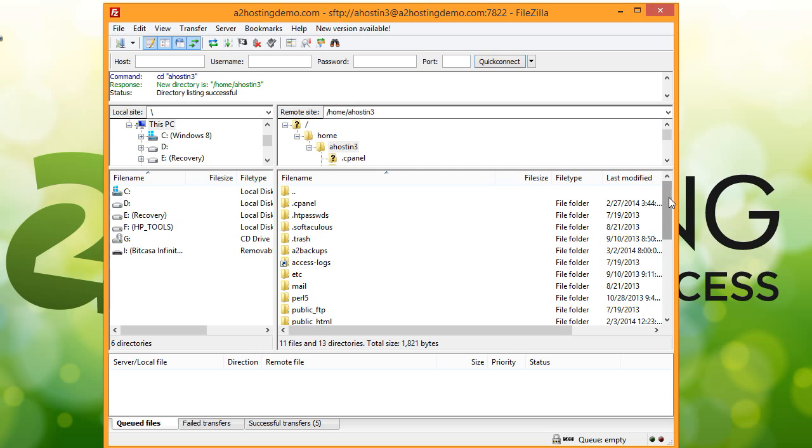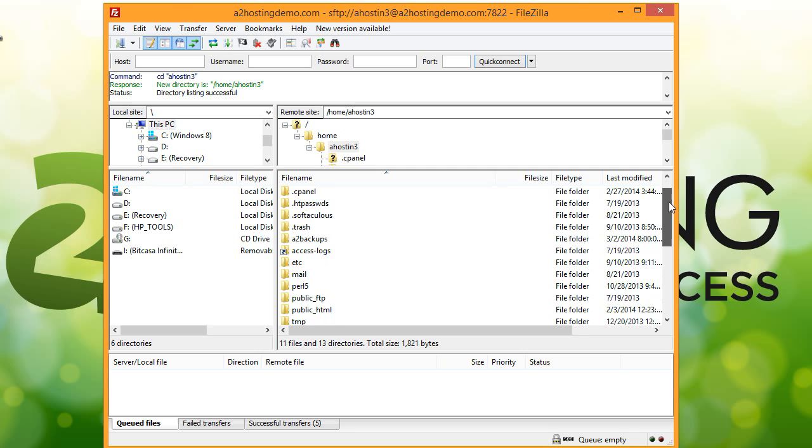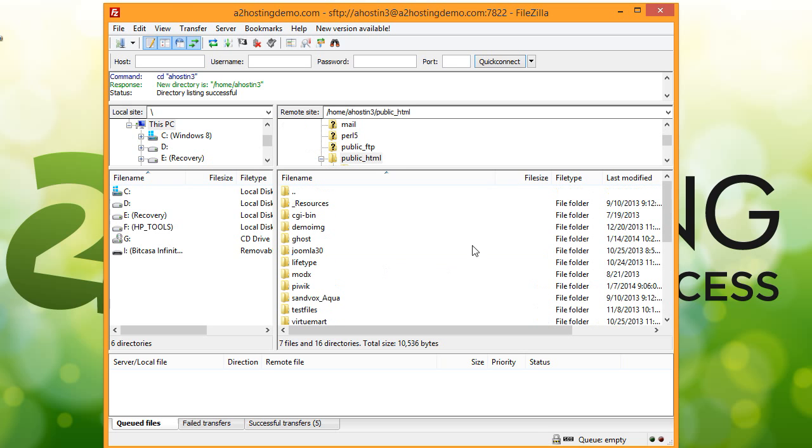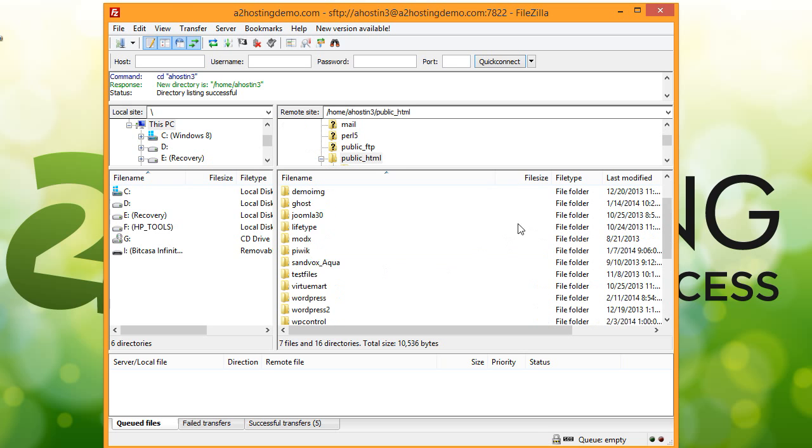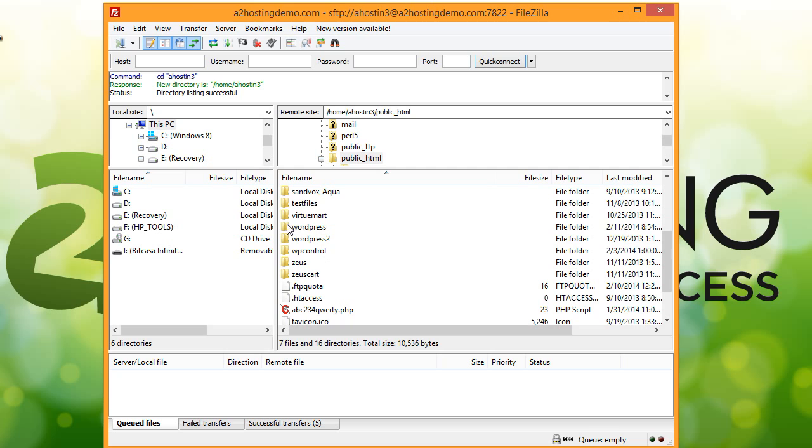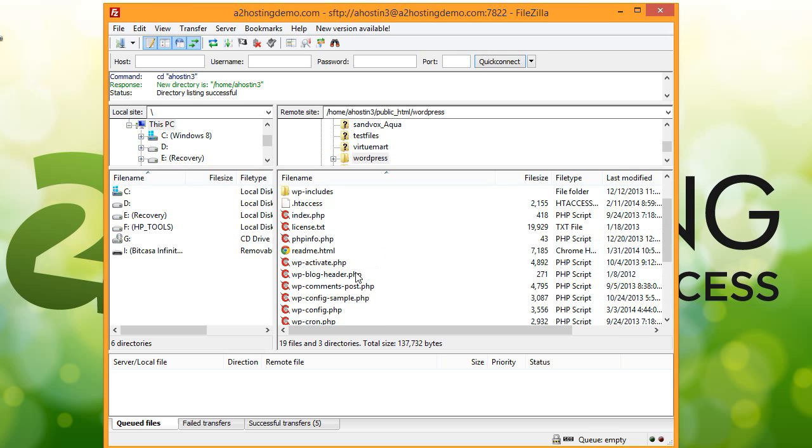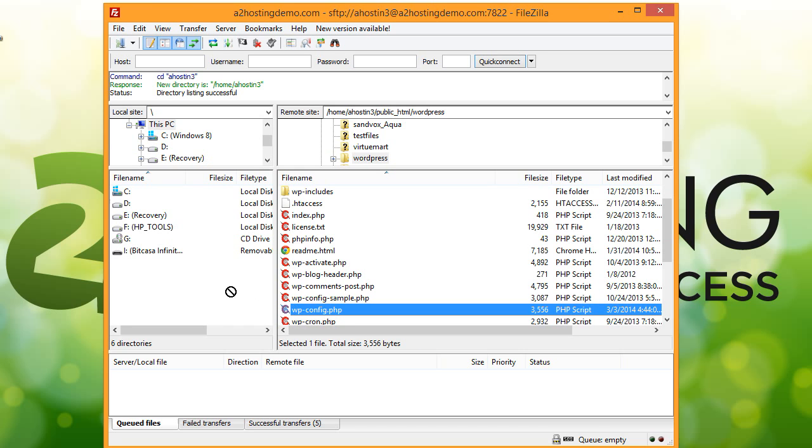So what we're going to do is drill down to our WordPress directory. In this case, it's going to be under public html, and then I have my WordPress installed under the WordPress folder. So then we're going to scroll down and look for wp-config.php, and we're going to just drag that to our desktop.